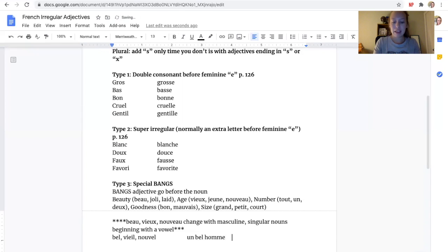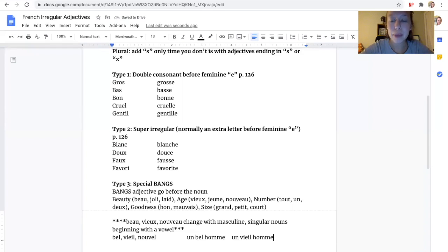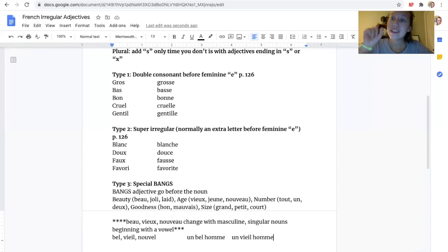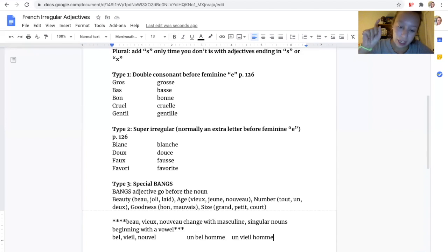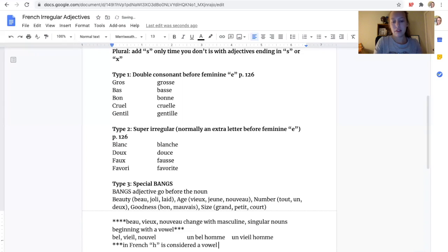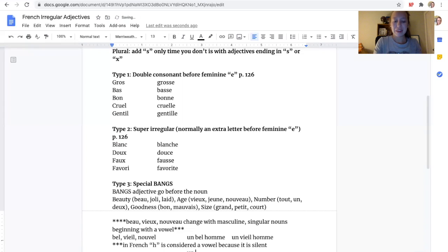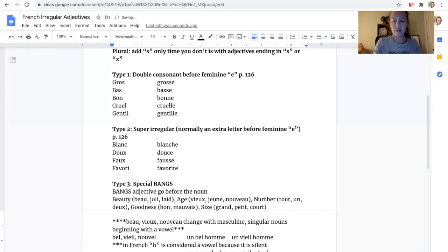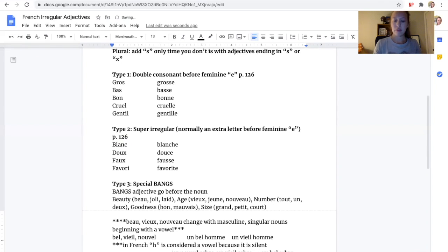Same thing. We could say un vieil homme. We can't really say un vieux homme. H is considered a vowel, because it's silent. So let me try one more where it doesn't start with an H. For example, if I had un nouvel arbre, a new tree, or un vieil arbre, or un bel arbre. All of those work. Notice, those begin with a vowel.